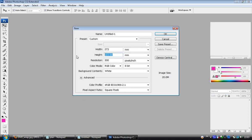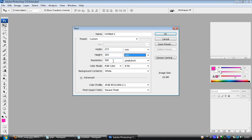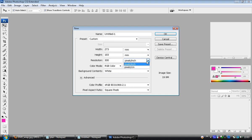183, again checking we're in millimeters. Now the resolution is probably going to say 72, you want to change that to 300, just a much better print quality. And we're working in pixels per inch. If you look to the right here, it's going to tell us how big this file is.